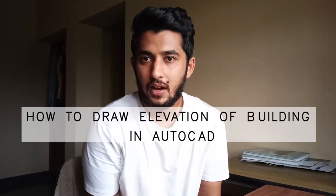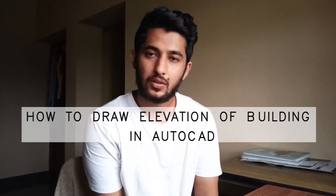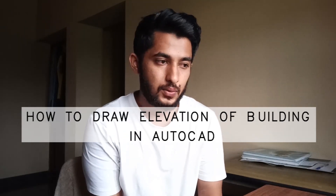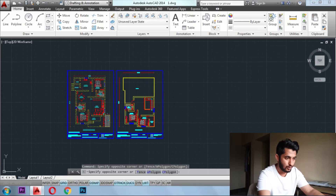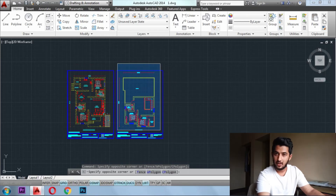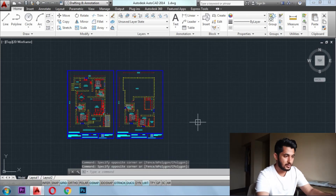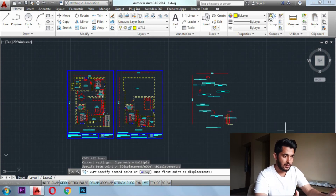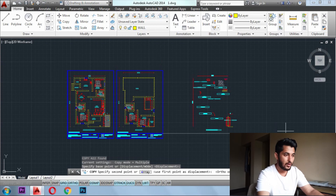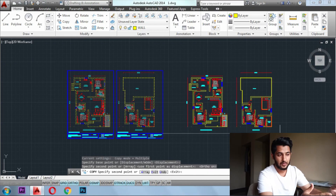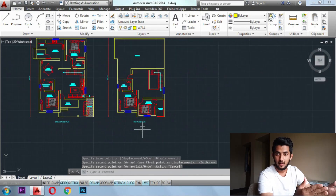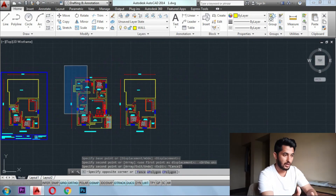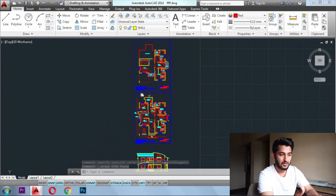Hello everyone, hope you all are doing good. Today I have come up with how to make elevation on AutoCAD. So I have a plan here of a 4BHK house, and what you can see is a drawing — a plan of the ground floor and the first floor. What we do here, first initially for the rough drawing, we take out the plan to make the elevation.